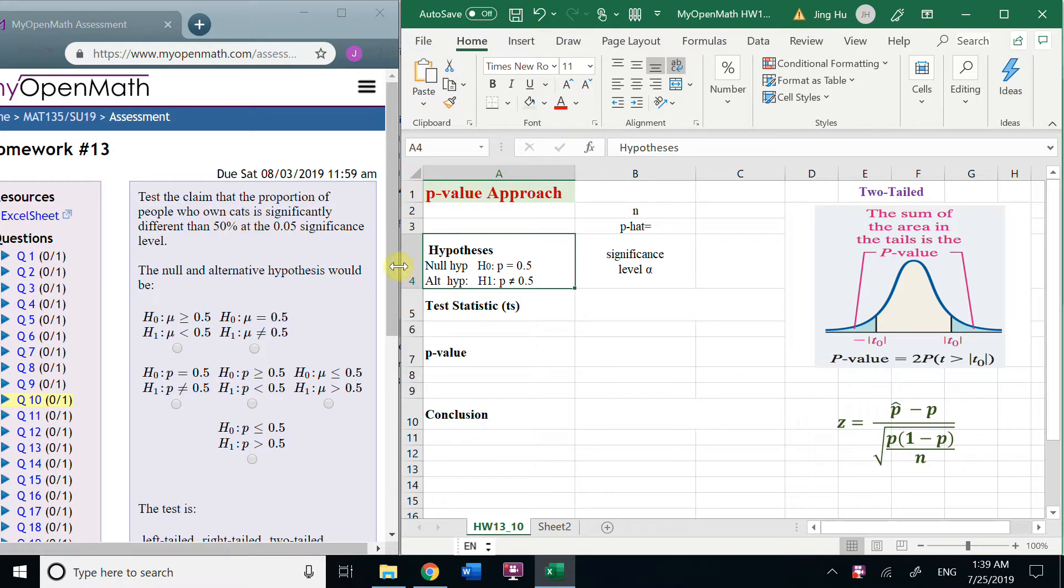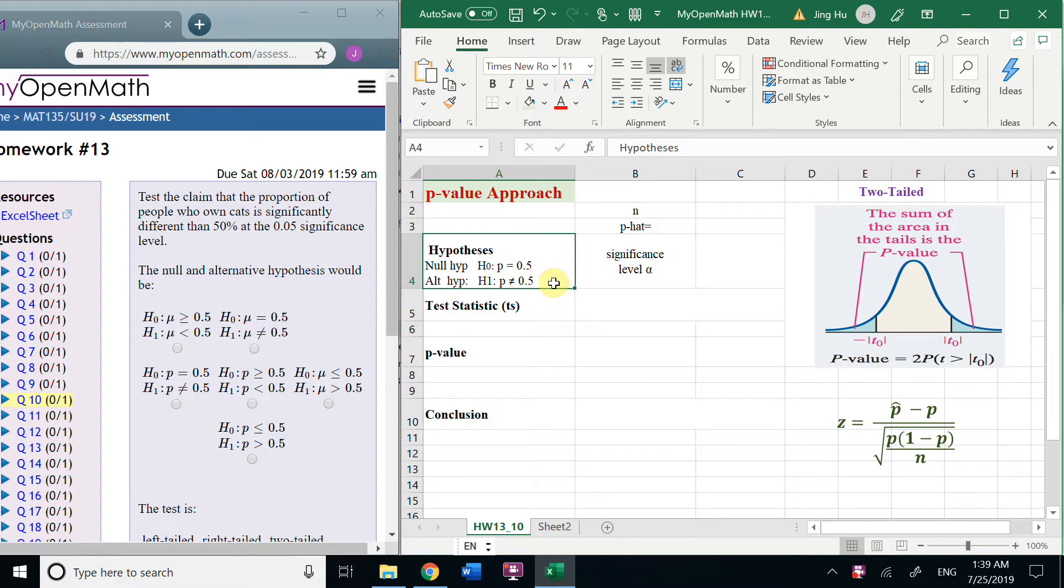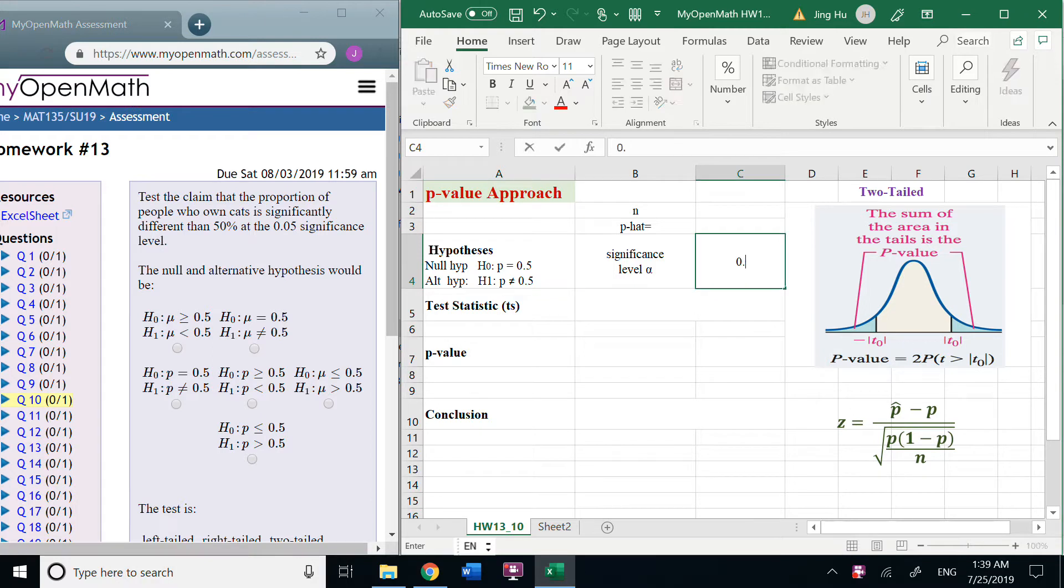50%, and alternative hypothesis H1: P is not 0.5, and the alpha is 0.05.